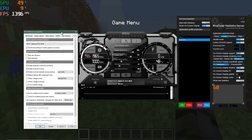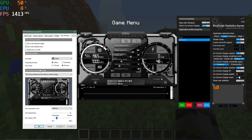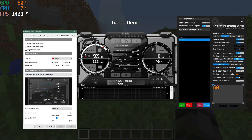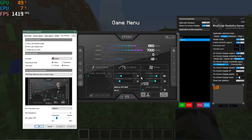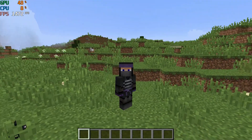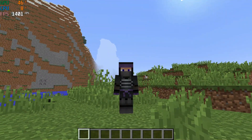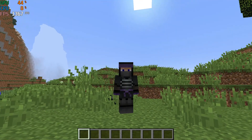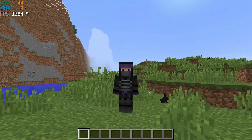MSI Afterburner also lets you change skins — there are several included, and more available for download. The Mystic skin, for example, gives a nice modern look. You can also customize the language, temperature format (Celsius or Fahrenheit), and time formats. Overall this is an extremely useful and powerful piece of software for gathering statistics in Minecraft. If this overview helped, please leave a like and consider subscribing for more content like this.